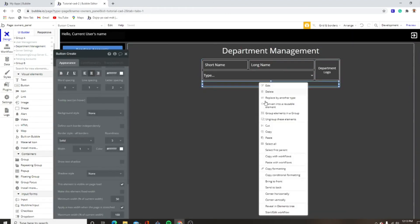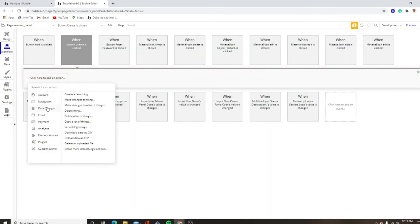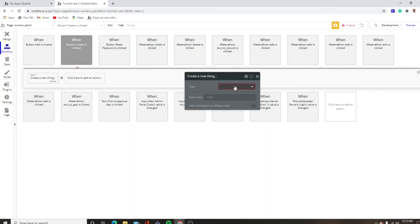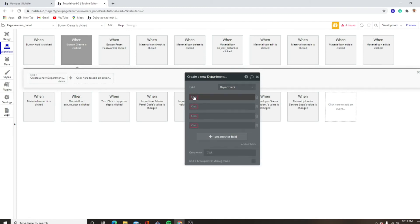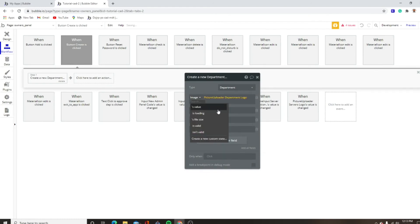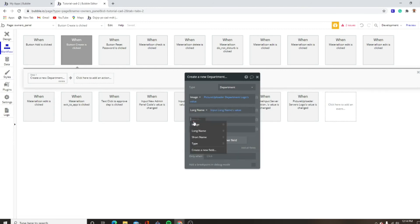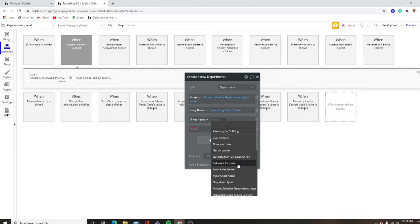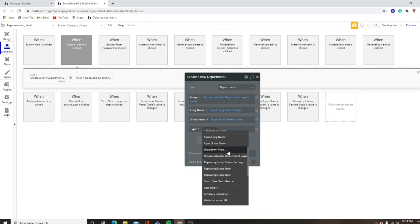Then we want to start the edit workflow for the button create. Data, create new department. Image equals photo uploader department logo's value. Long name equals input long name's value. Short name equals input short name's value. Type equals dropdown type's value. So there we just created a department.